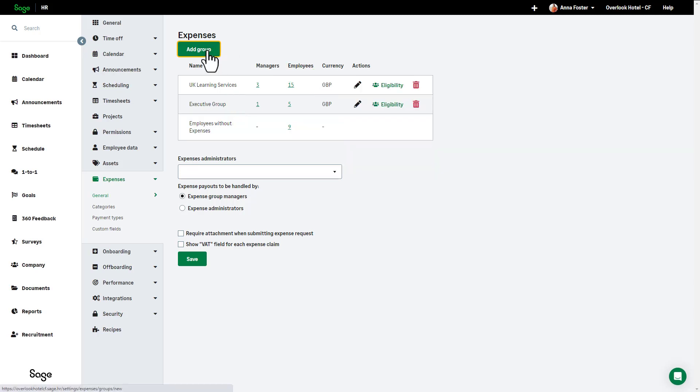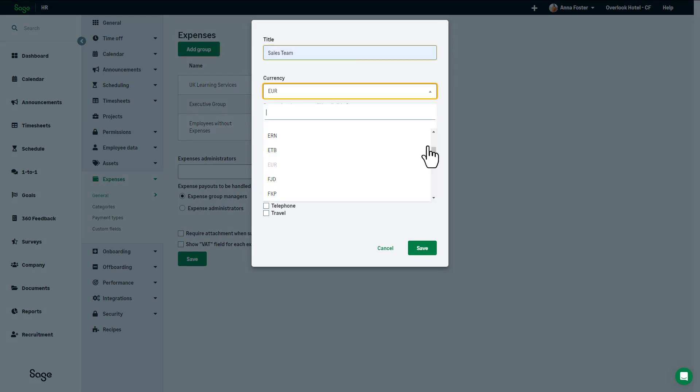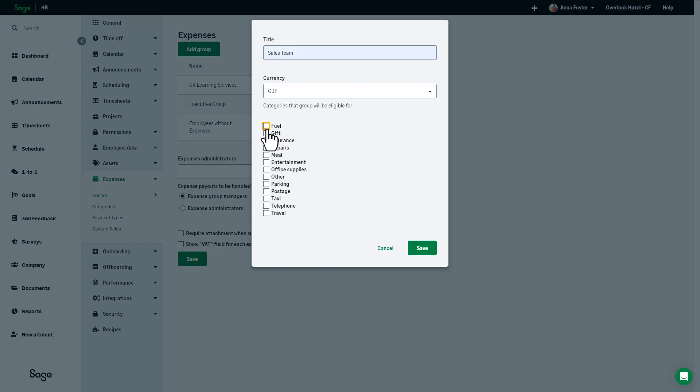Once you've clicked Add, you can name the group, and you can also select the default currency for the expense group. You can then select the categories you want this group to be eligible for. We'll explore how to create more categories a little later.